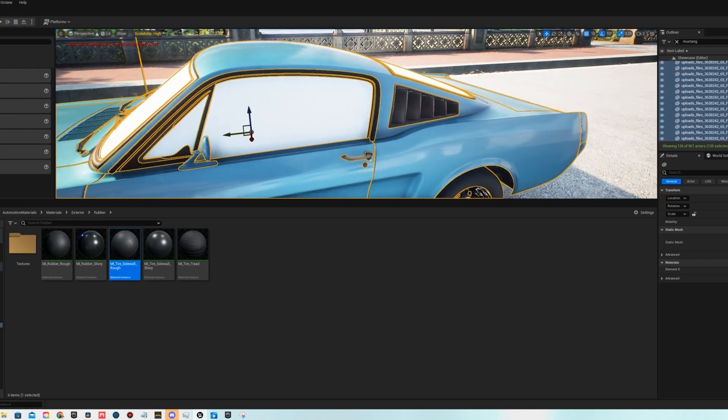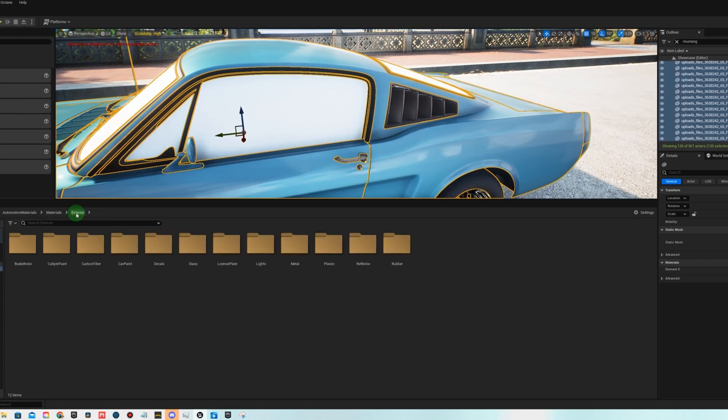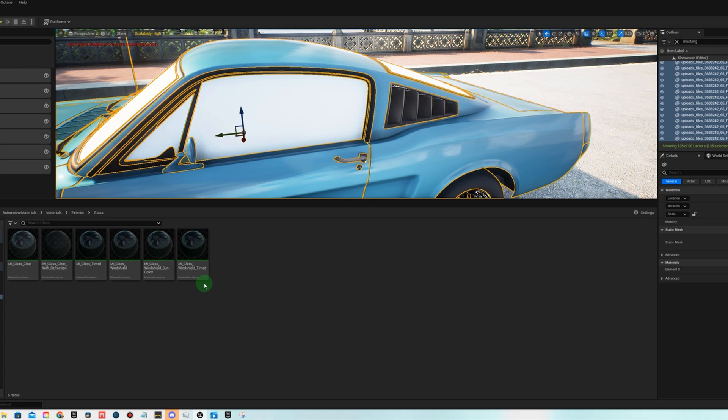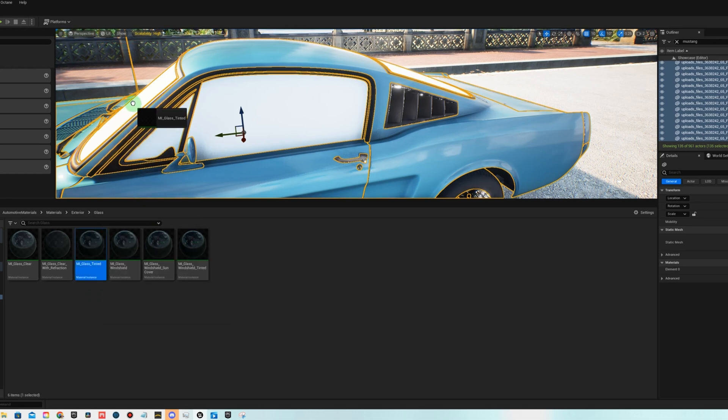And the next thing is we're gonna do the glass, so let's go back to exterior glass. There's a tinted window, I like the tinted one.